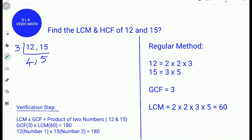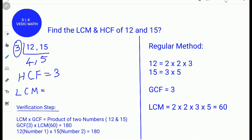So we stop here. For the HCF of 12 and 15, we vertically multiply — since 3 is the only common factor, the HCF is 3. For the LCM, we cross multiply: 12 times 5, or 4 times 15 — they both give the same answer, which is 60.